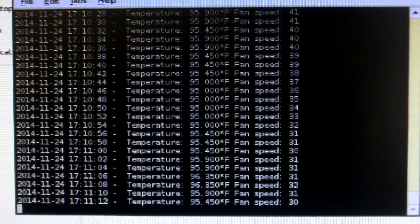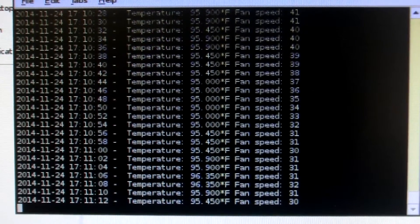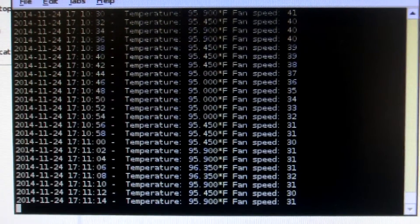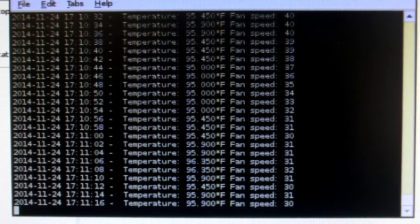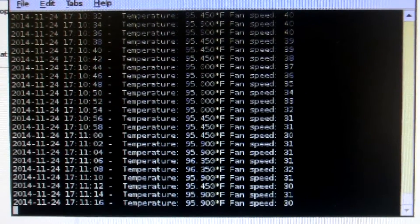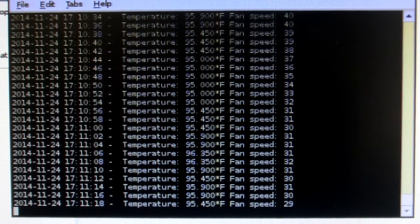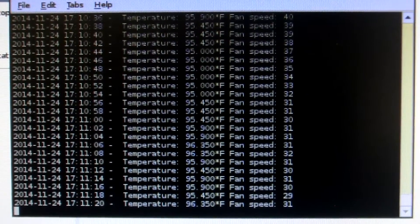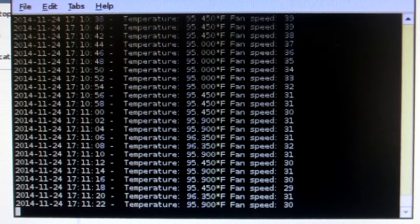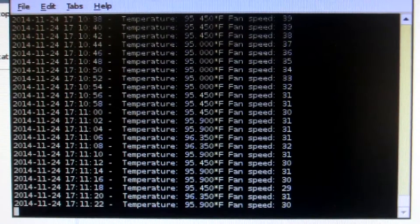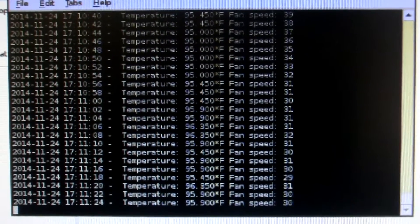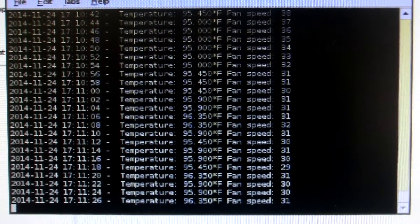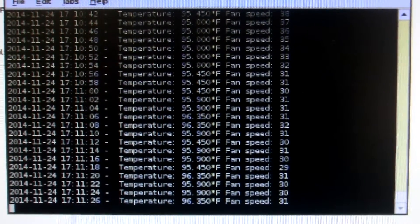So at 31%. It's really controlling the temperature really well. So somewhere between 30% and 31%. It's able to stabilize the temperature right around 96.